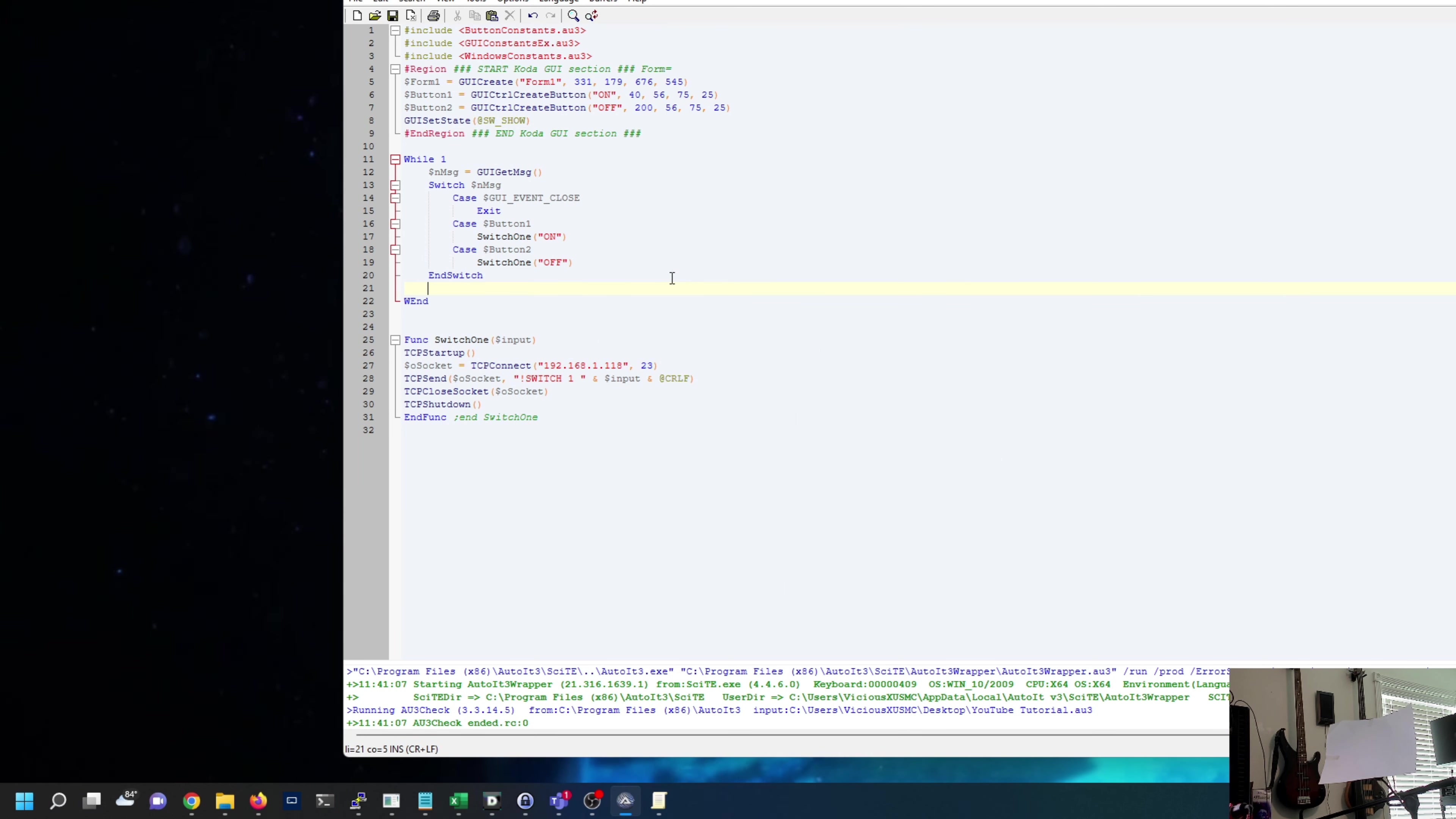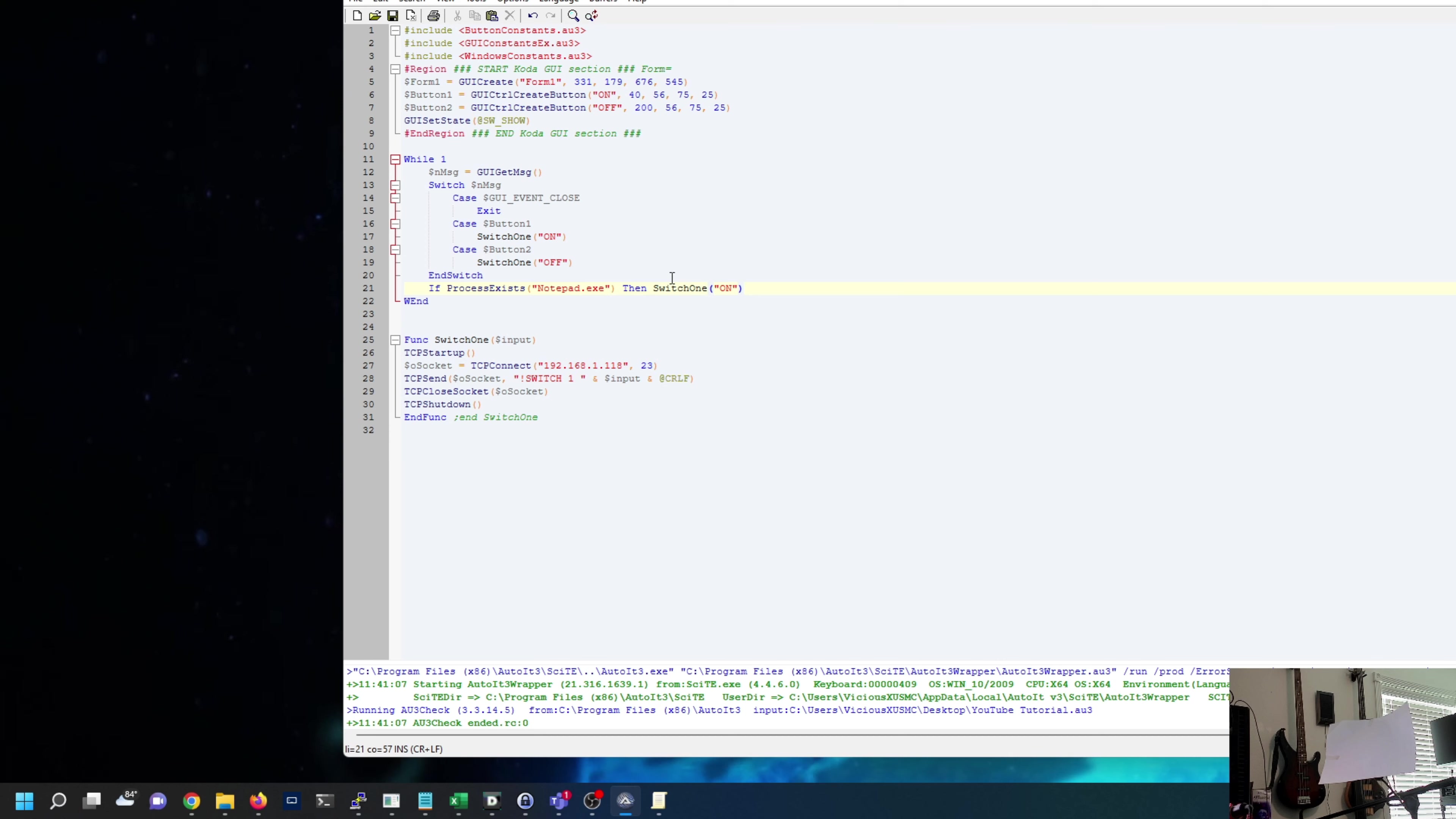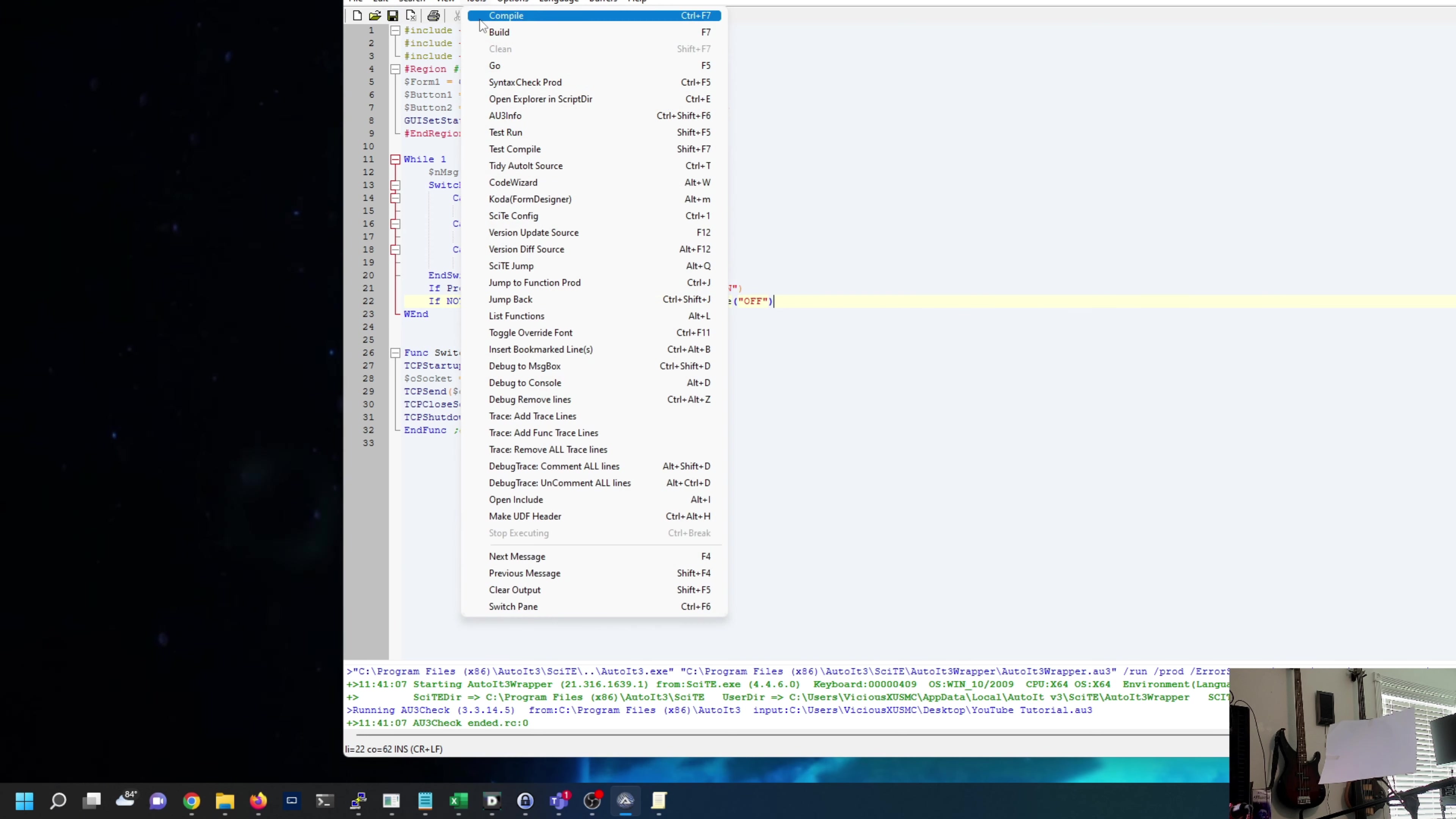We'll leave this loop on While 1 Do EndDo, that keeps the script running indefinitely. We're going to add something in our loop. I would recommend doing a much better script than this, add some kind of condition check so it doesn't just keep running the same command over and over. For demonstration, we'll say If ProcessExists notepad.exe Then SwitchOne on. If Not ProcessExists notepad.exe Then SwitchOne off.